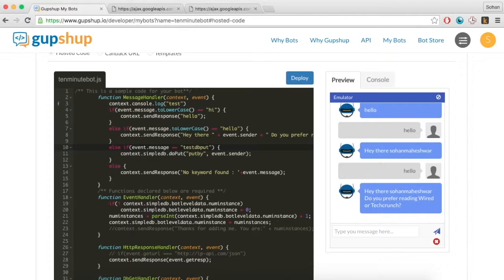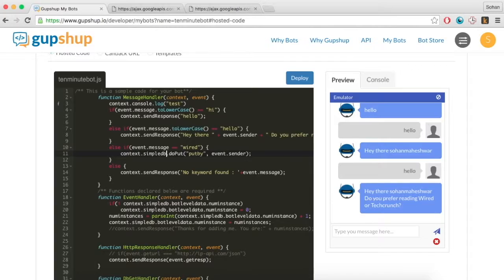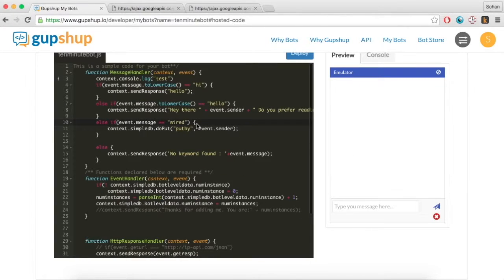There are two variables that you can use for data persistence: bot level data and room level data. Bot level data is the global data for a bot across all messaging channels and users — this data is accessible to the bot for all conversations with all users from different messaging channels. Room level data corresponds to the user level data for a conversation between a bot and a user on each messaging channel. Here, let's use room level data to store the user's preference.